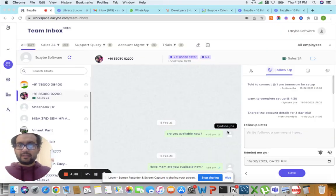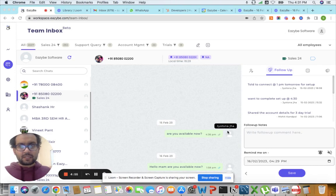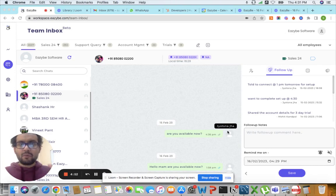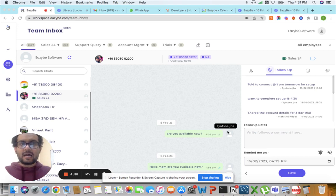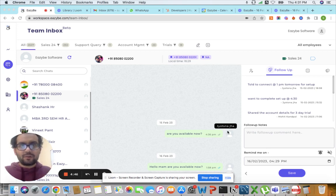Hi everyone, welcome to a brief video on EasyB. What I'm currently showing you is a team inbox feature, which allows you to connect WhatsApp inboxes of your team in one place.